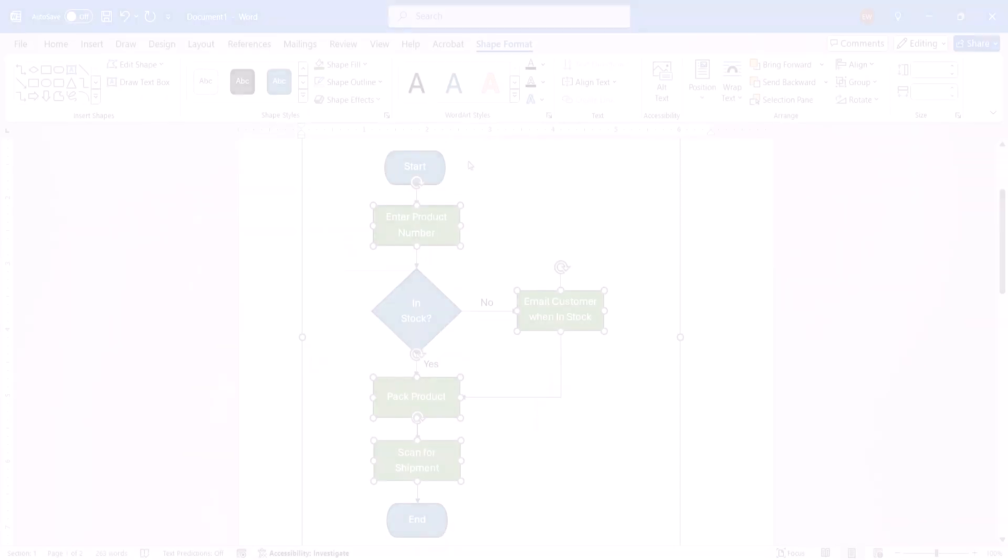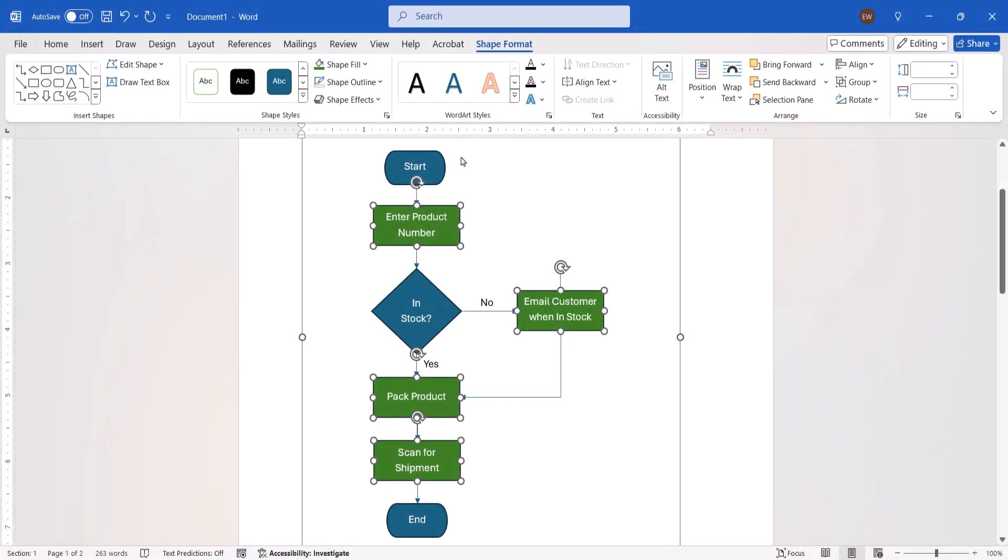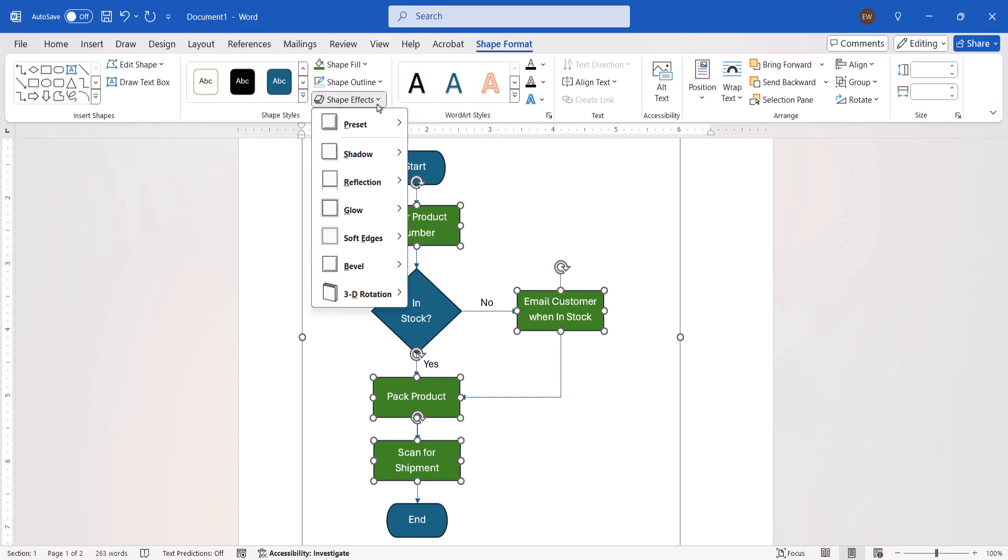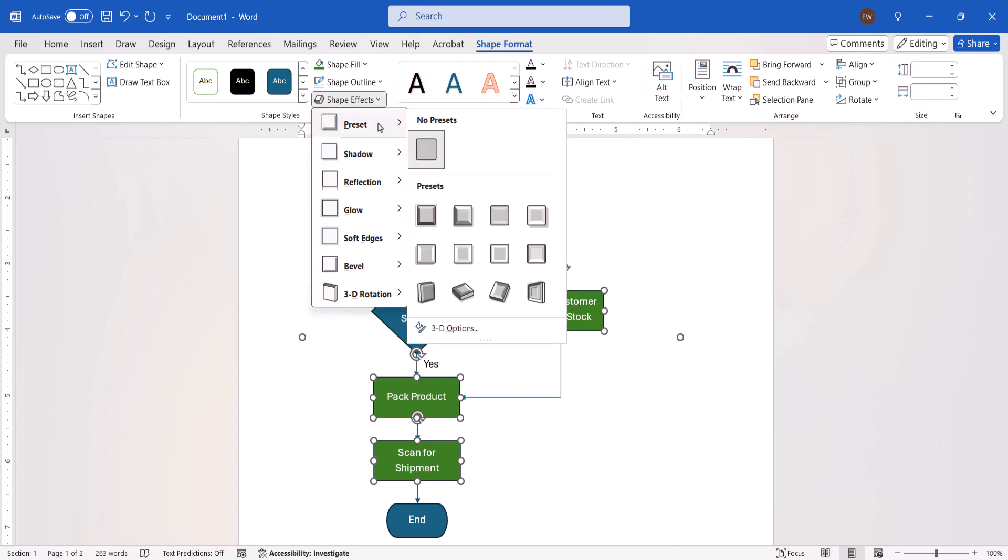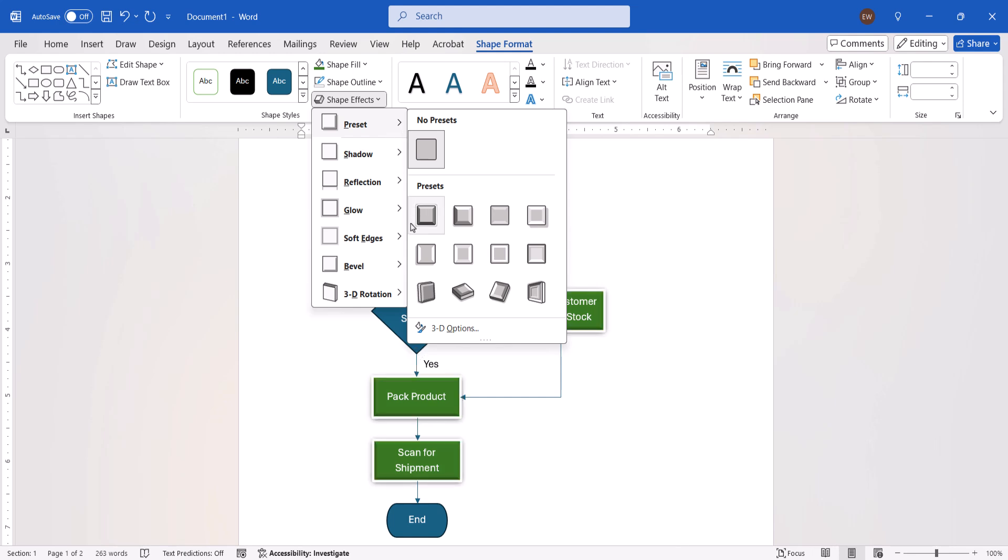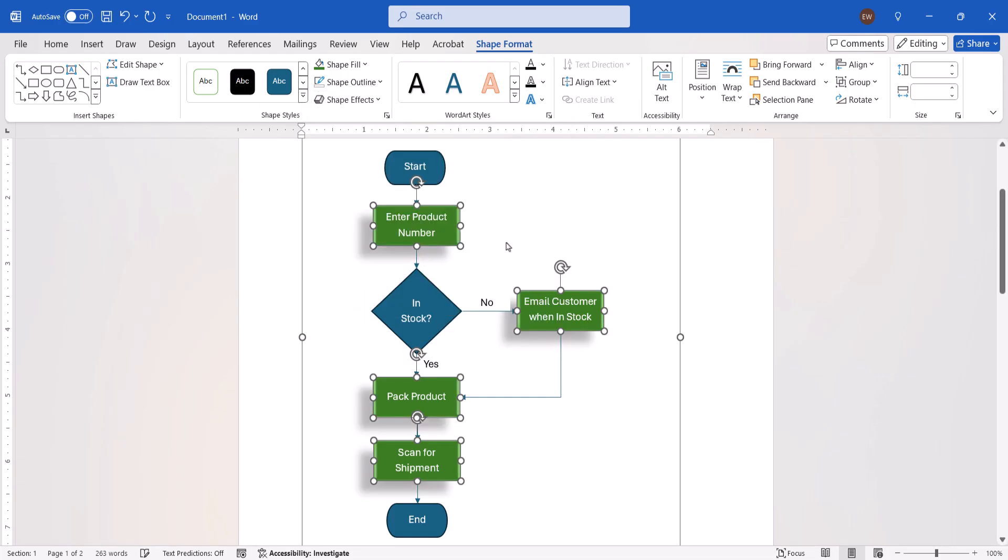If you prefer something a bit more advanced, select Shape Effects to add additional options such as shadows, reflections, and beveled edges. Note that some of these options will alter your color and outline choices, so you may have to experiment to achieve the desired results.